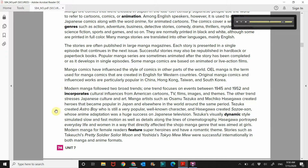Tezuka created Astro Boy, who is still a very popular well-known character. And Hasegawa created Saze-san, whose anime adaptation was a huge success on Japanese television. Tezuka's visually dynamic style simulated slow and fast motion, as well as details along the lines of cinematography. Hasegawa portrayed everyday life and women in a way that directly affected the Shoga manga genre aimed at girls. Modern manga for female readers feature super heroines and have a romantic theme. Stories such as Takeuchi's Pretty Soldier Sailor Moon and Yoshida's Tokyo Miu Miu were successful internationally in both manga and anime formats.